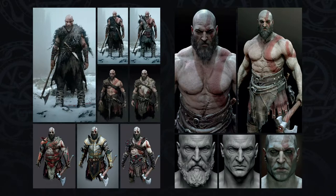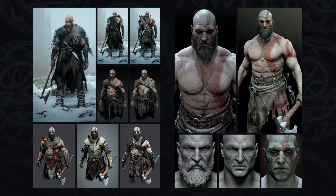Even realizing, too, that even though we have this established character, Kratos means something a little unique to everyone. The character's so good — people kind of own that design and who he is. So it was a lot of back and forth, but it was great.